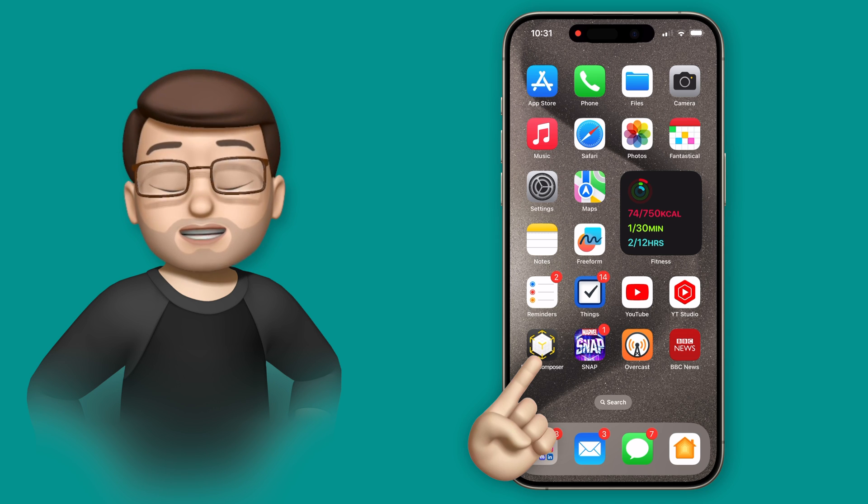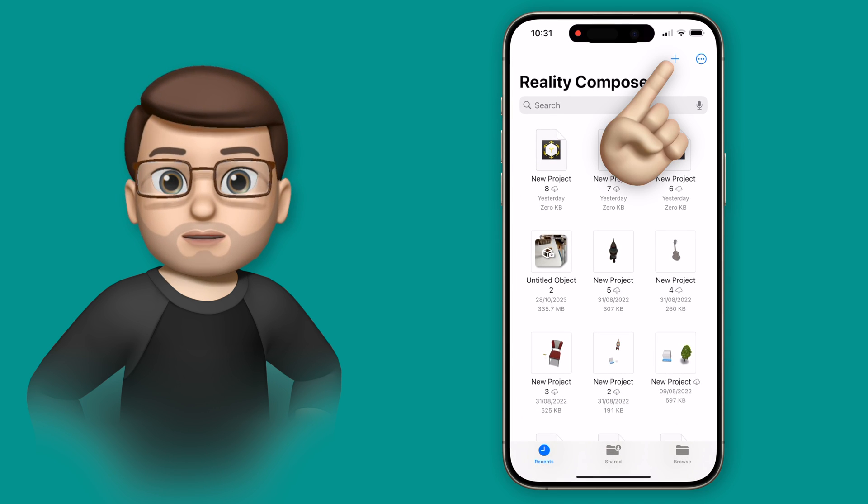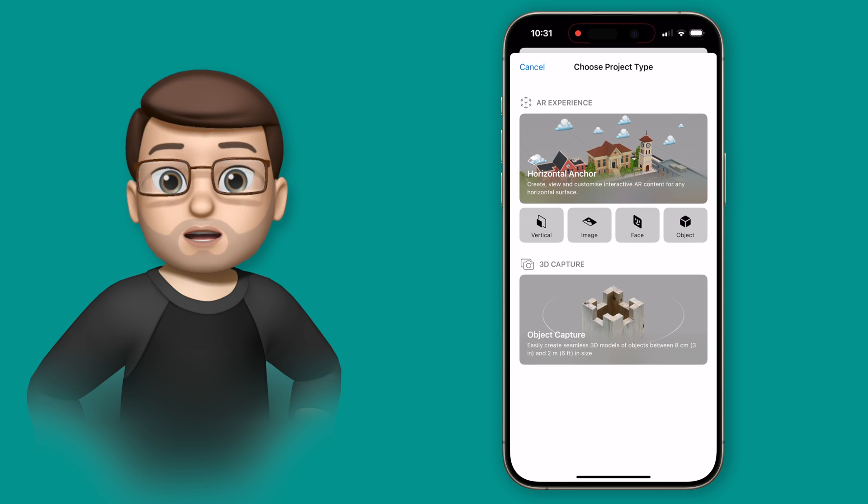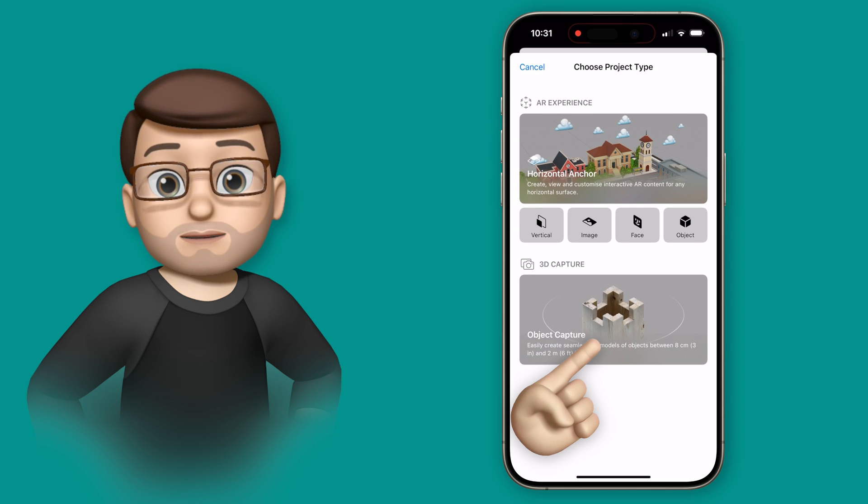So jumping straight in, I'm going to press the plus button on the top toolbar and from here I'm going to select an object capture.